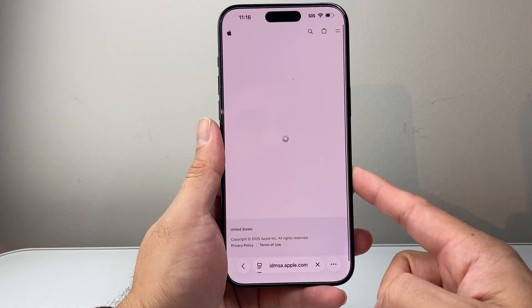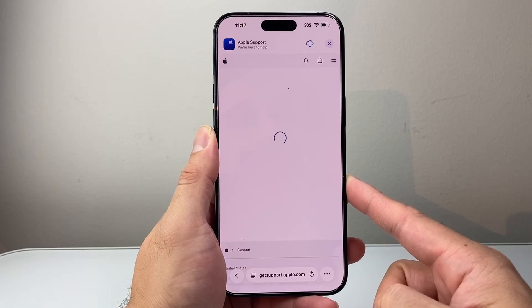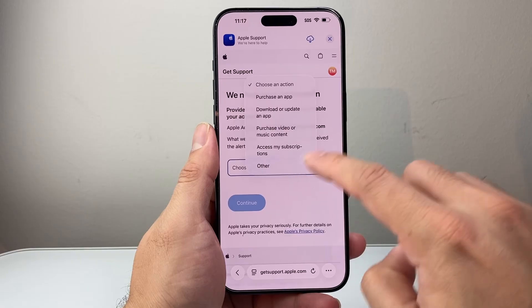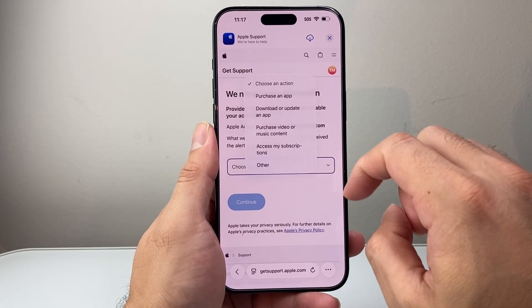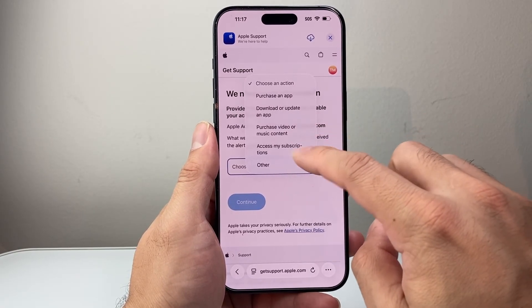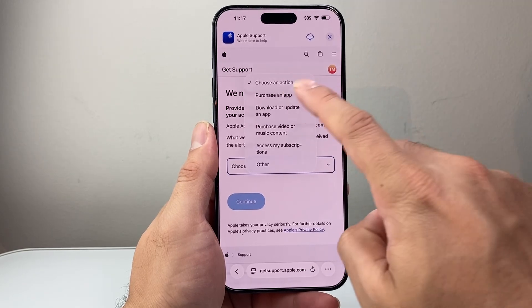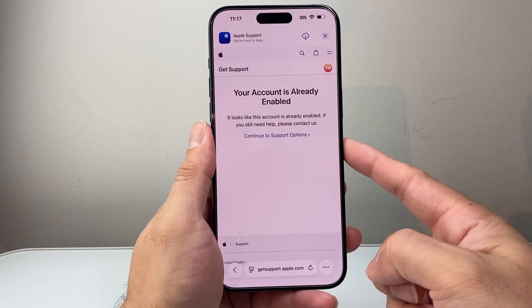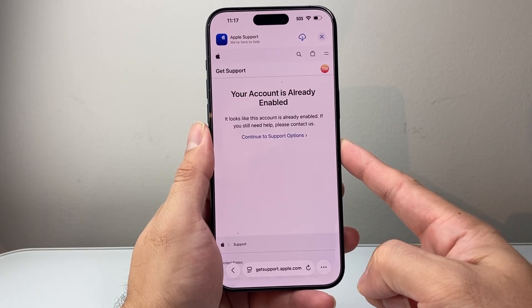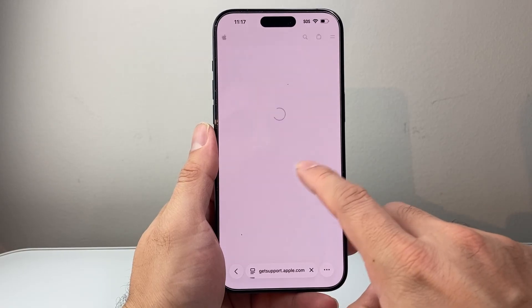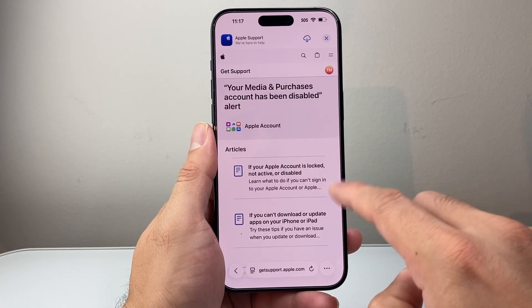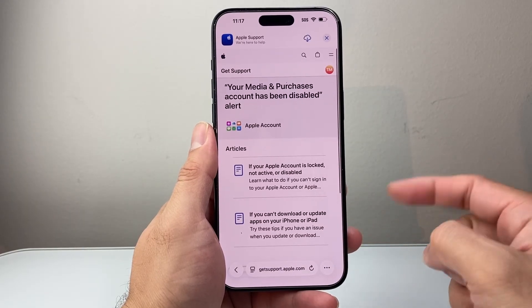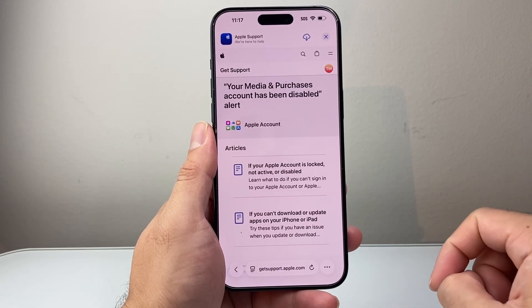Once signed in, they'll give you an option to open a support ticket. Select whatever the problem is — whether you can't download apps, purchase apps, or access your subscription — and hit Continue. That will confirm your account is active and enabled. If needed, click Continue to Support Options and go through the process for whatever applies to you, which will help you create a support ticket.